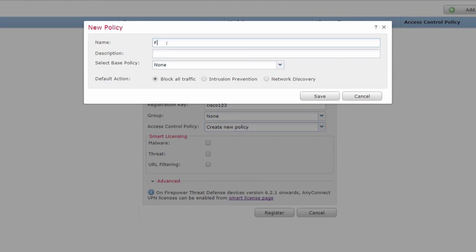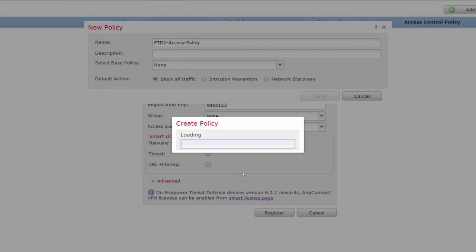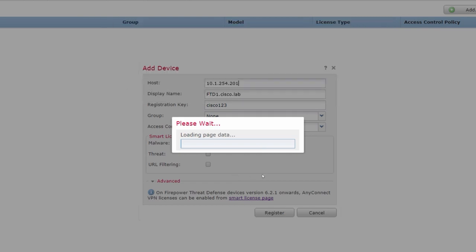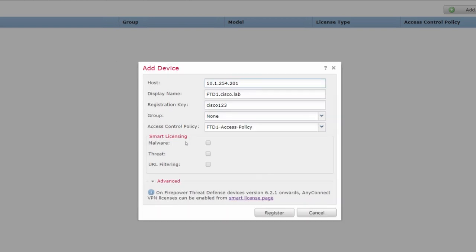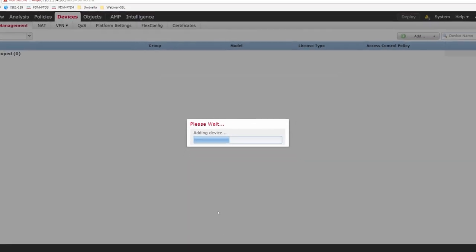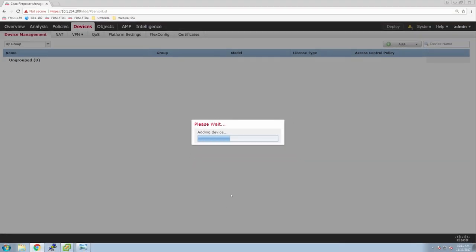We're going to create a vanilla policy with the default action of block, because this is going to be deployed as a next-gen firewall, not a next-gen IPS — so the action typically would be blocked. Now that we've got it created, we actually have to apply it. Make sure the drop-down list says the policy you created, and include the licensing you want. This will take some time to add the device, so let's jump to Firepower Threat Defense and show managers — we can see it says it's still pending.